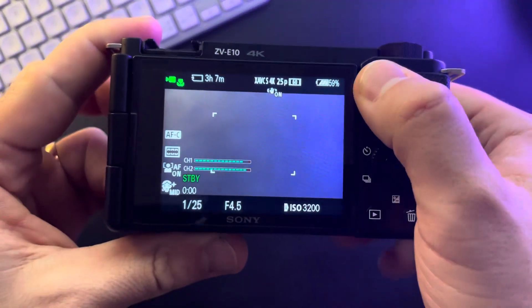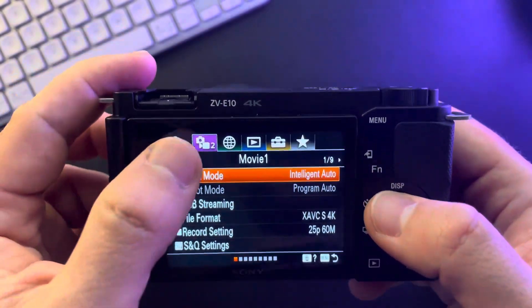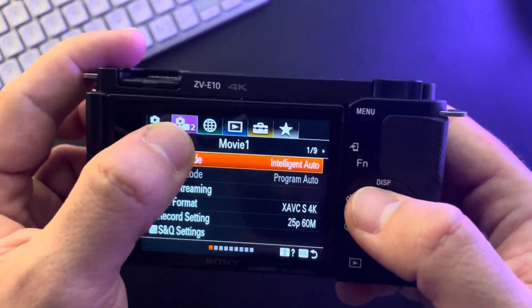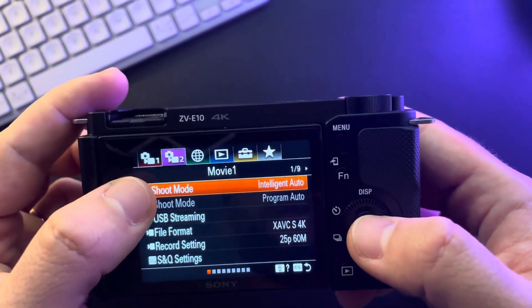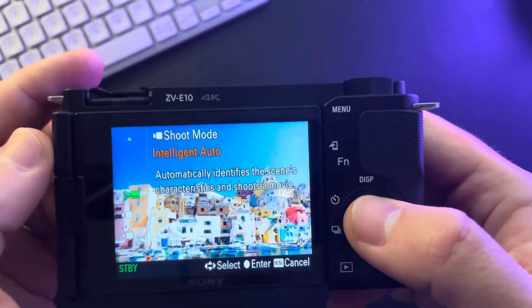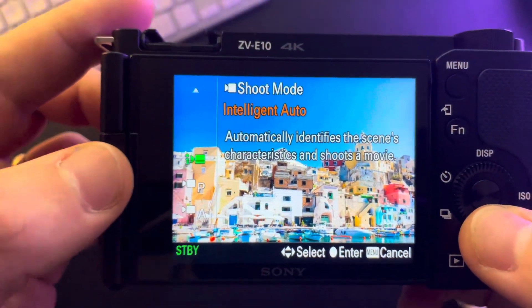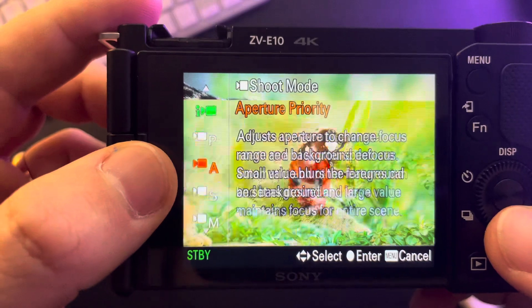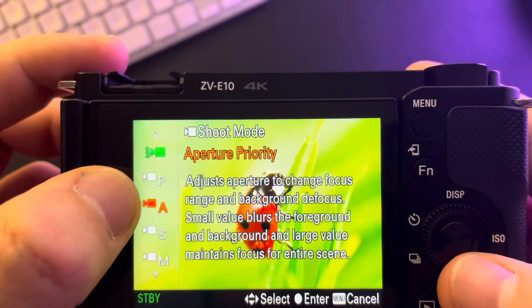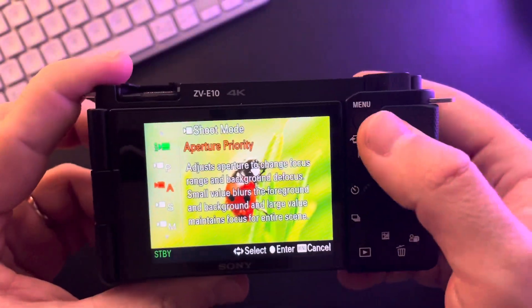So it's pretty easy. You just have to tap on the menu, and in the menu go to the second window here, and go to the first option, the shoot mode. And by tapping on it, you can switch between shoot modes, and you will find the aperture priority as the third option, so you can set it here.